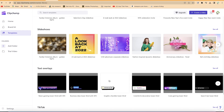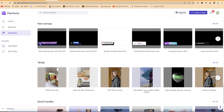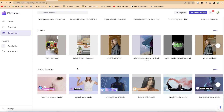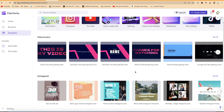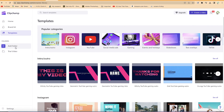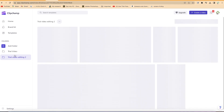You also have TikTok video templates — you can see a sample as you hover over them. All you need is to add your video in the background, and the text overlay and graphics will appear on top. You also have social media handles templates if you want to add your handles. You can come over here and create a new folder — for example, I'll name this one 'Trial Video Editing Tool.'